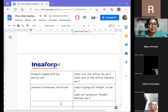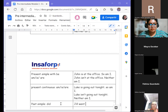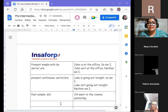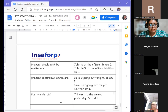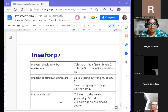Past simple uses 'did': 'You went to the cinema yesterday — so did I.' Negative: 'You didn't go to the cinema yesterday — neither did I.'